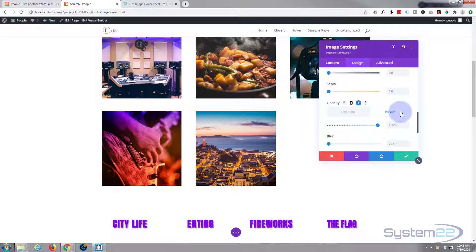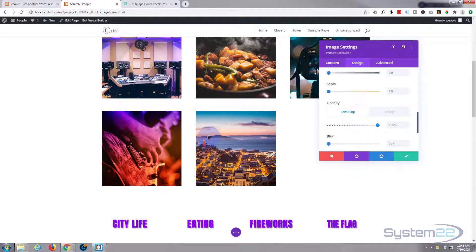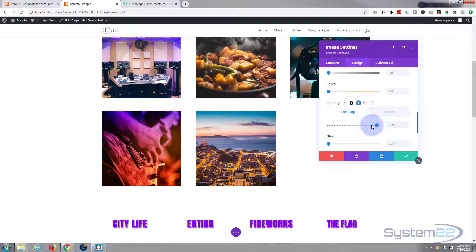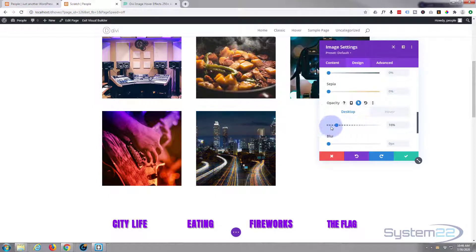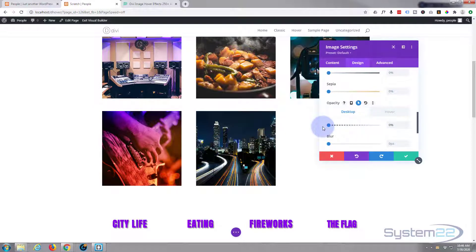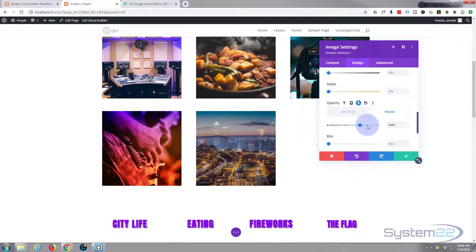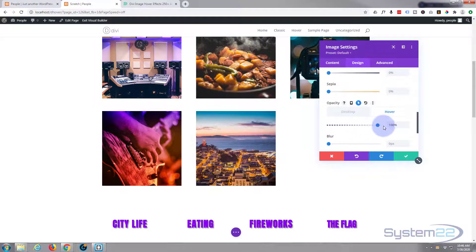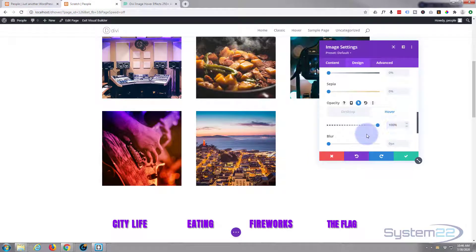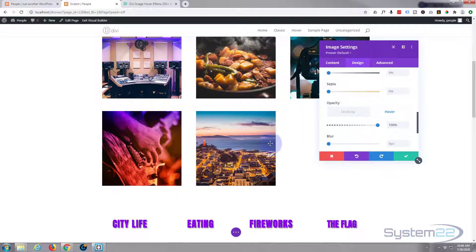When we're not hovering over it, I don't want to see this at all, so I need to take it down to zero. When we are hovering over it, I want to see it fully, so I need it to be 100% or fully visible. That's easy.